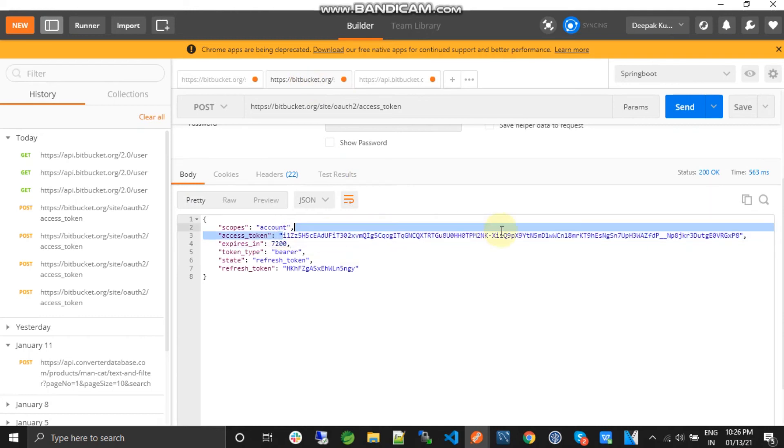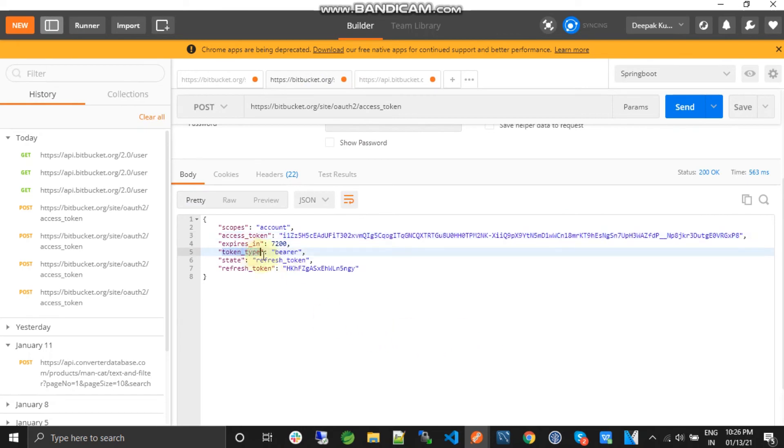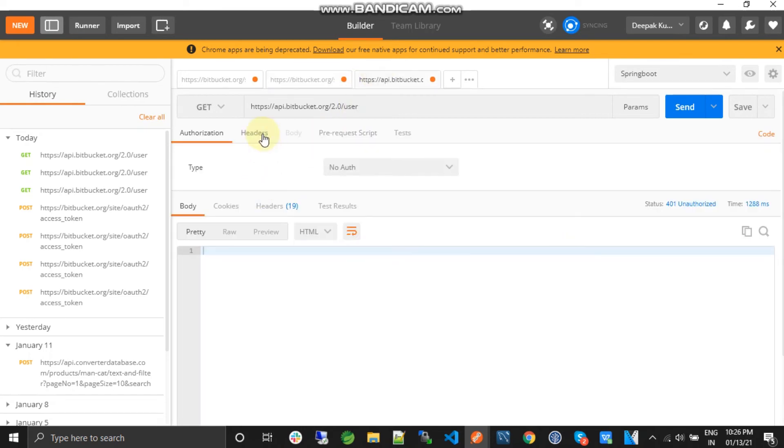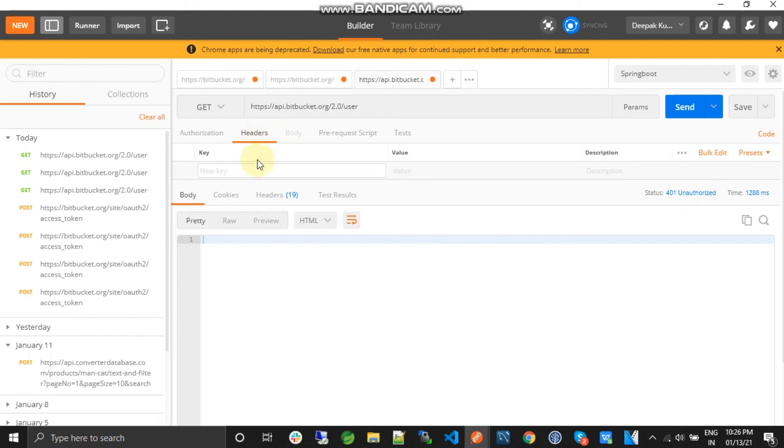So we have the access token. We will just copy this. And if you see here, there is a token type bearer. So we need to pass this token type as bearer in the header section.